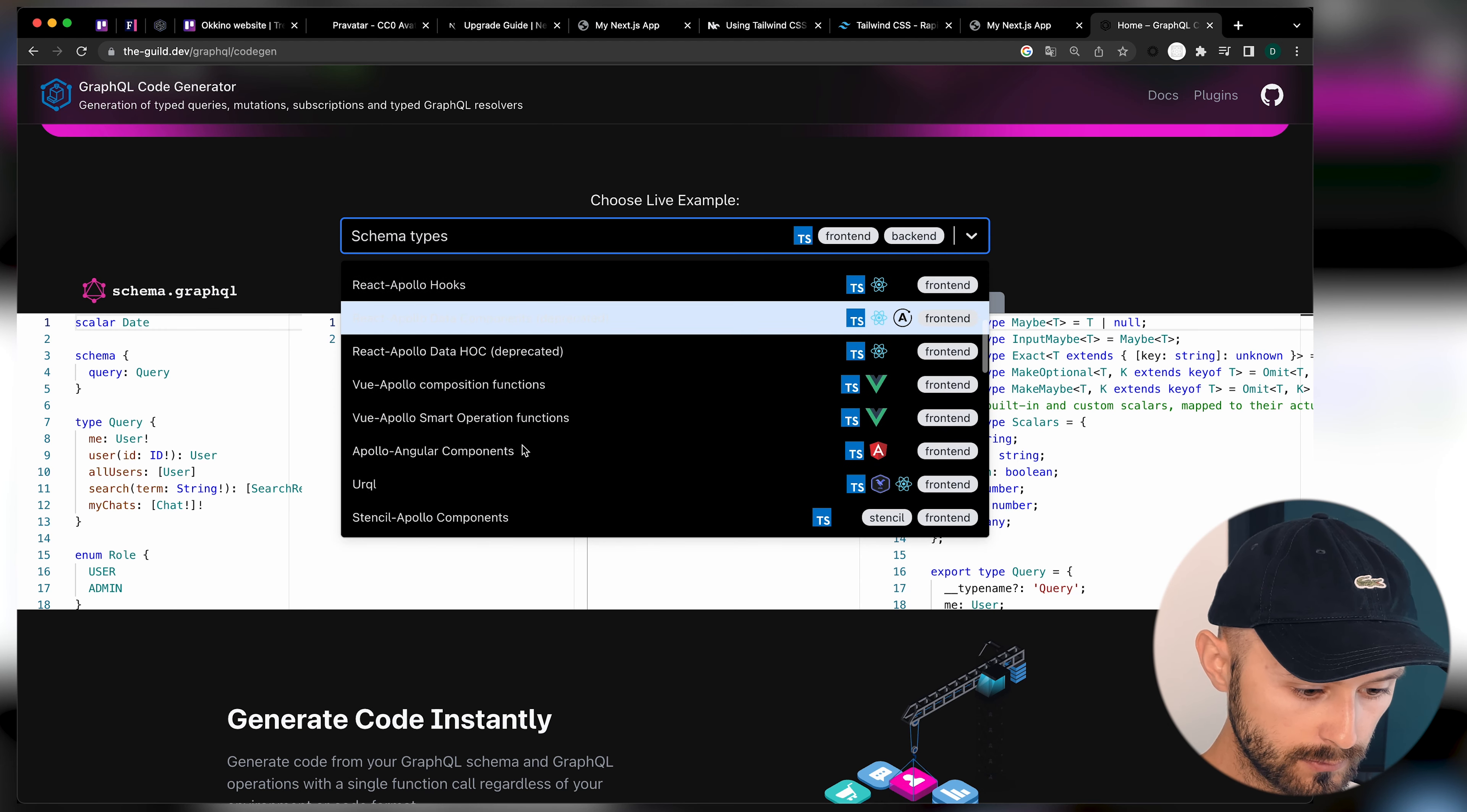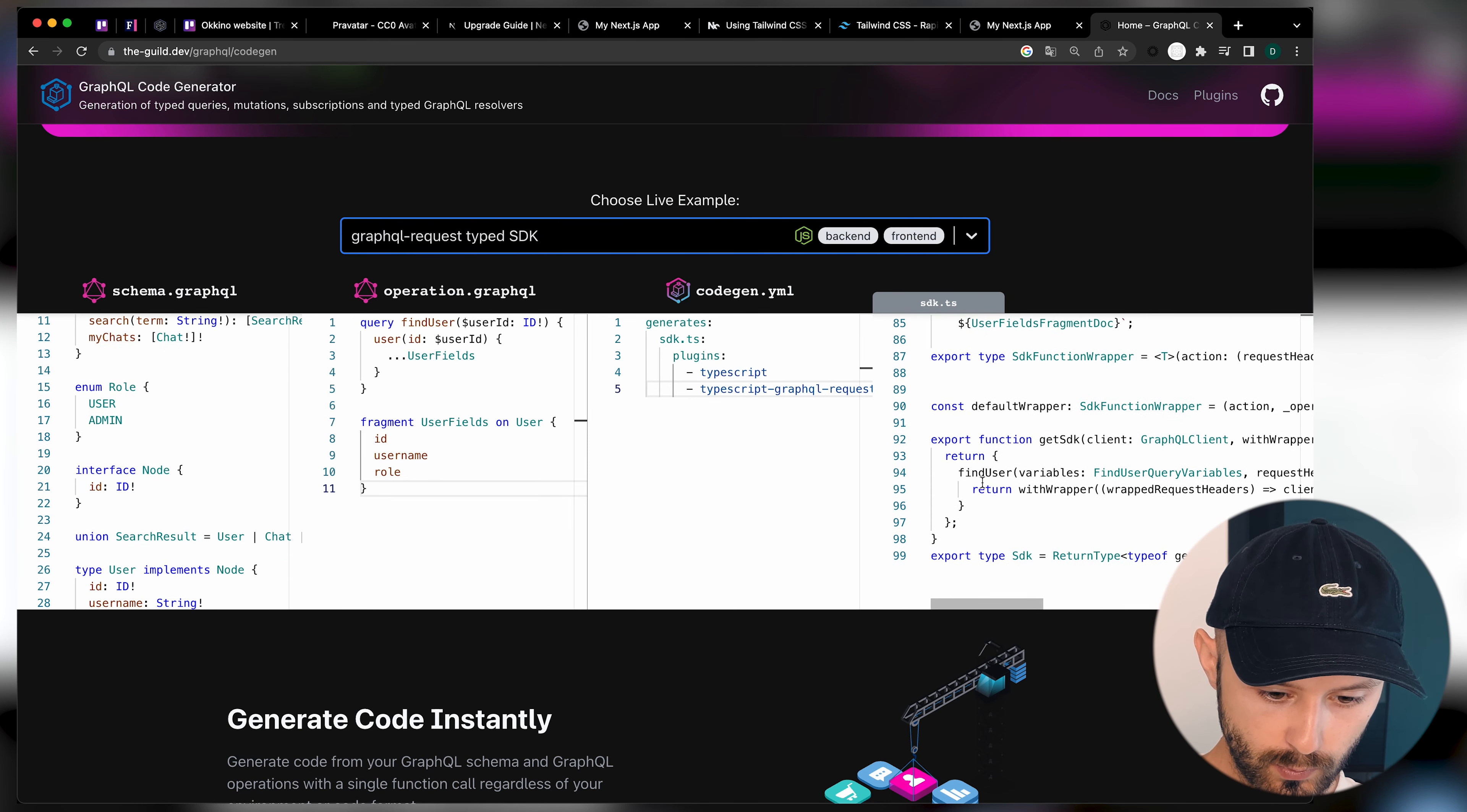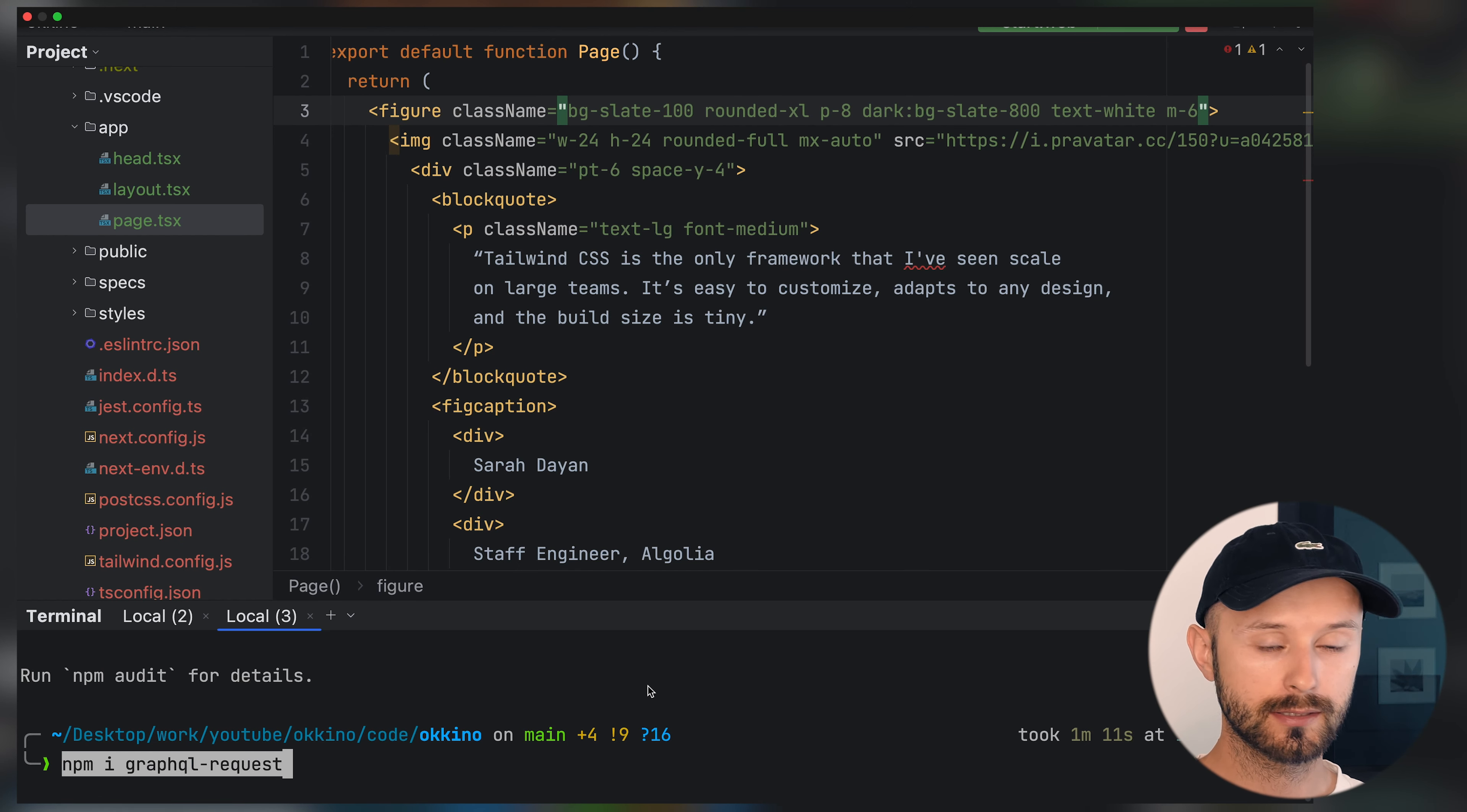We will use GraphQL code gen with GraphQL request. Let's search for it. GraphQL type SDK. By using a GraphQL schema like that, we will be able to have an output with GraphQL SDK. We will implement it right now. Let's import all needed packages. I'll leave all commands in the video description, so don't worry. Also, let's install GraphQL request itself.